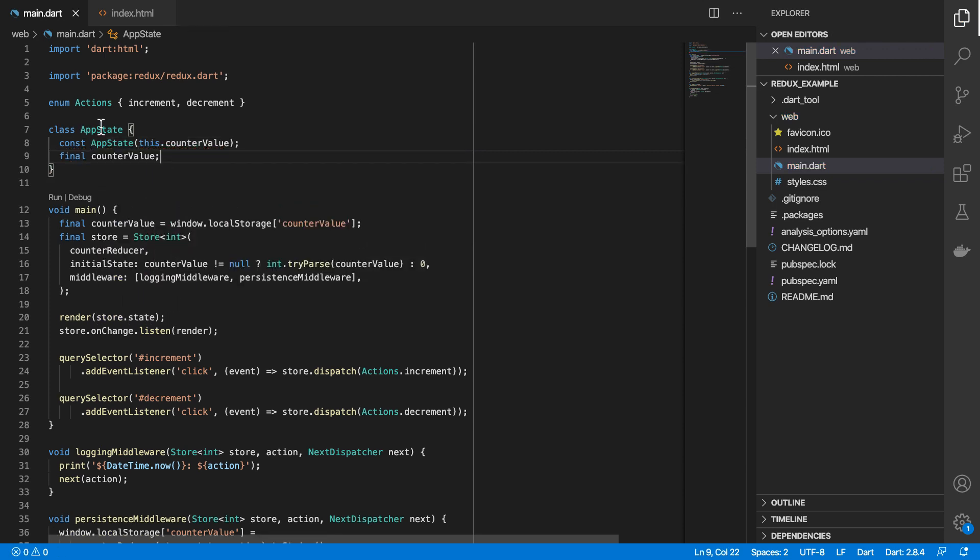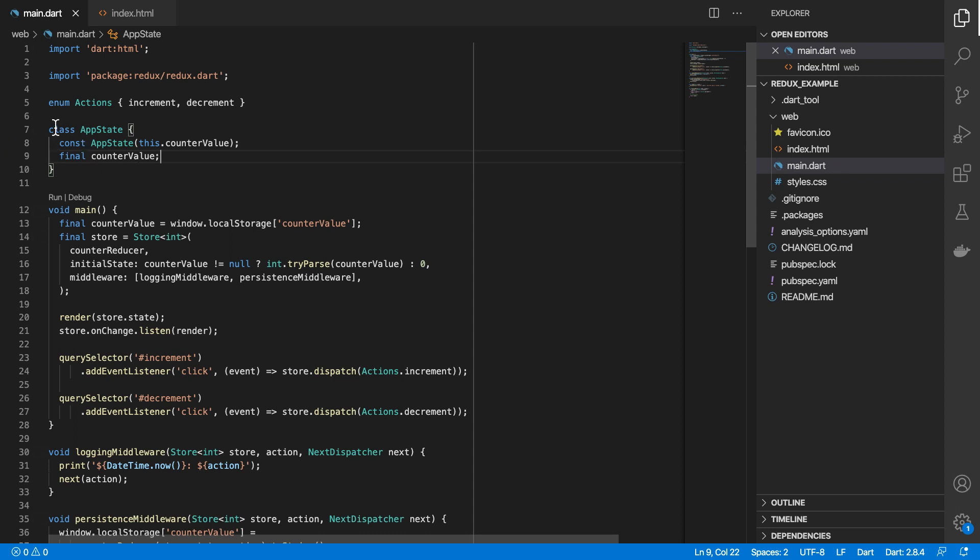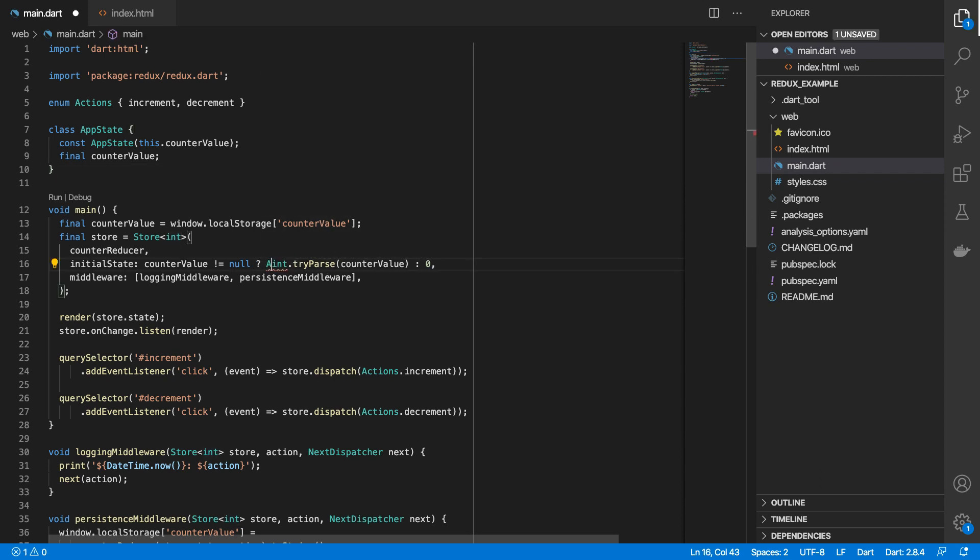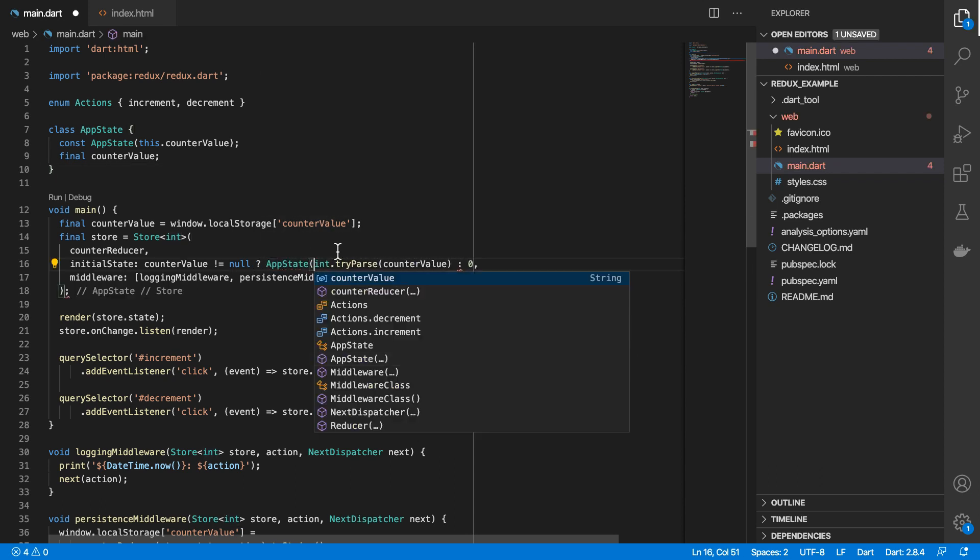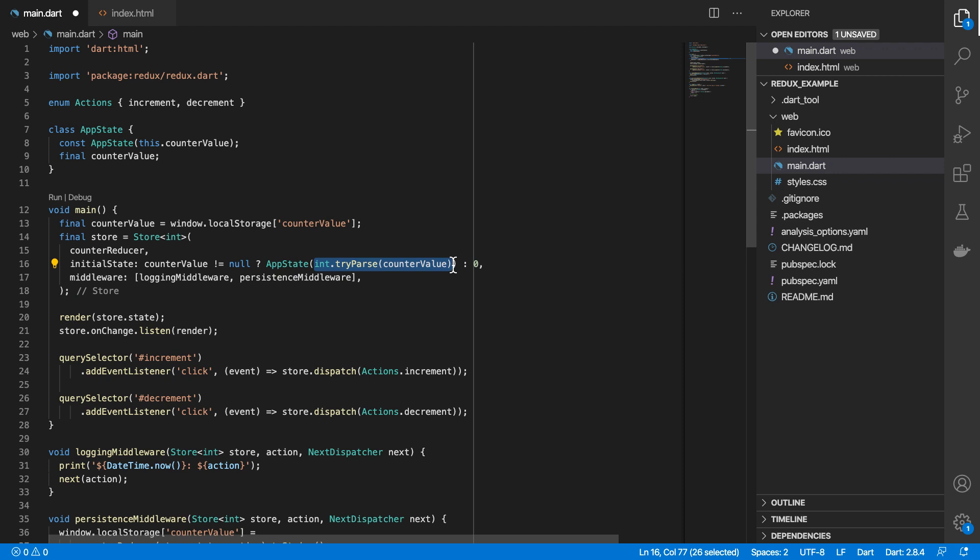And this will have our counter value. So you can imagine in this app state having various other bits of information, not just a counter value could have another property in here. But for this example, I'll just set it as such. And then we can see for our initial state, we'll create an instance of app state that will pass that value from our local storage.